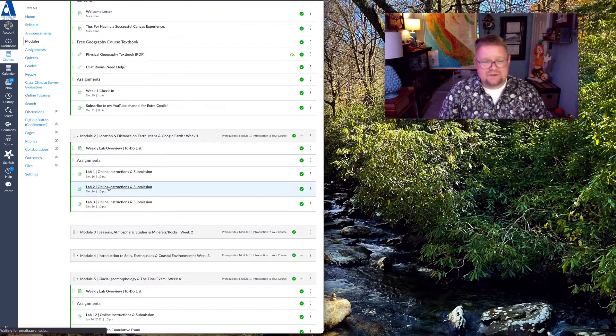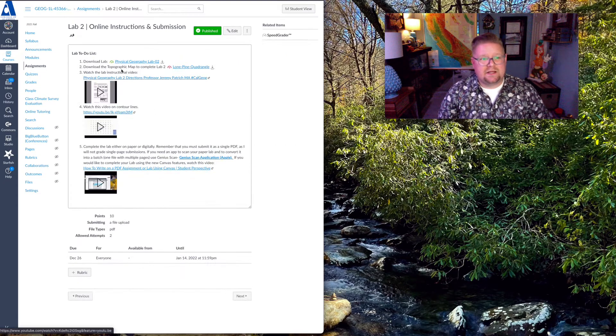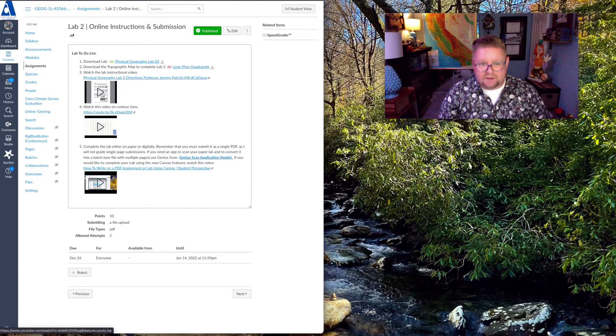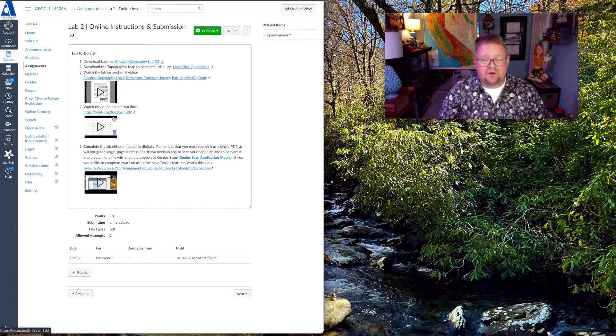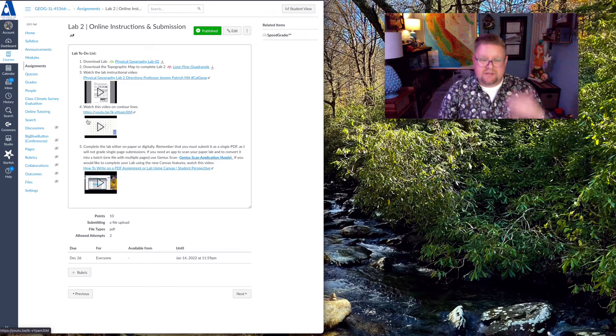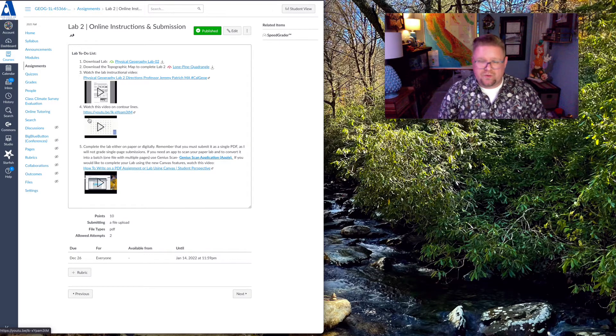Again, lab two. I'm clicking on that. You've got your lab as a PDF, instructional video, additional support videos to help you work through this.